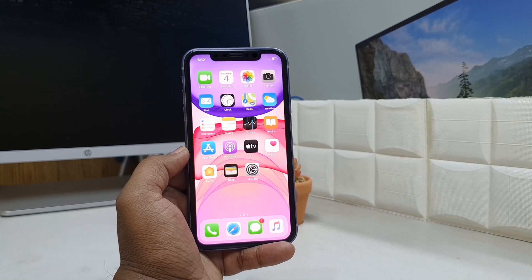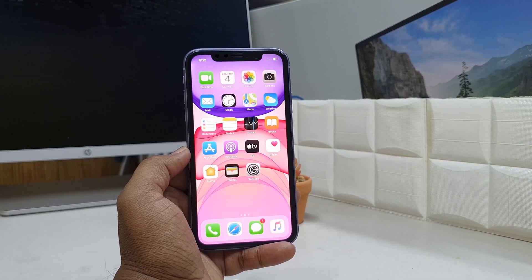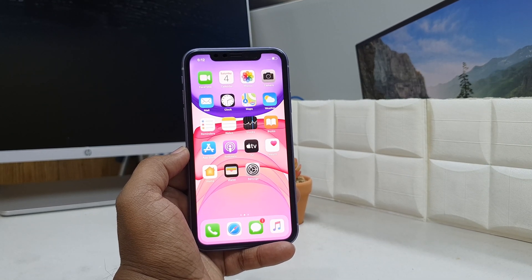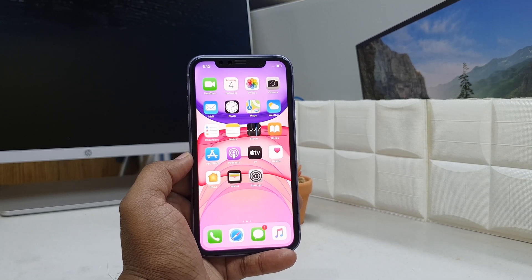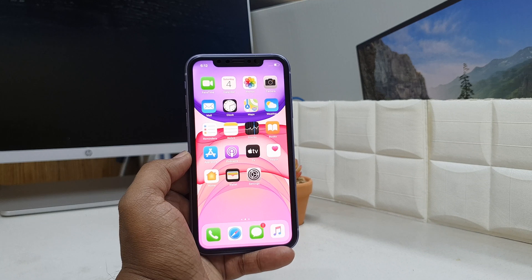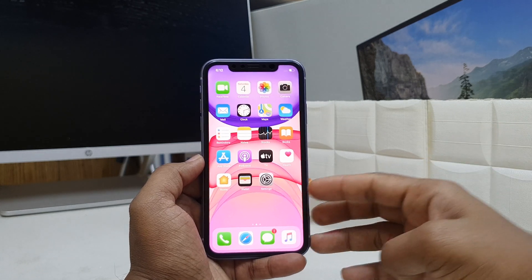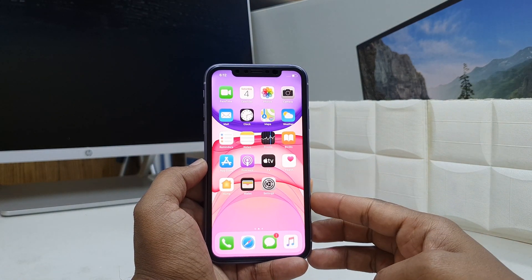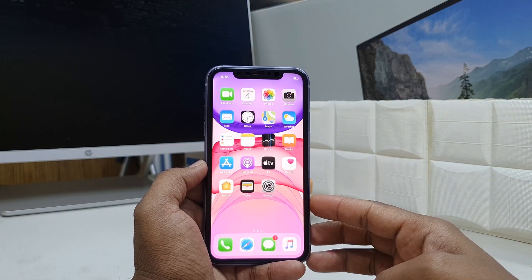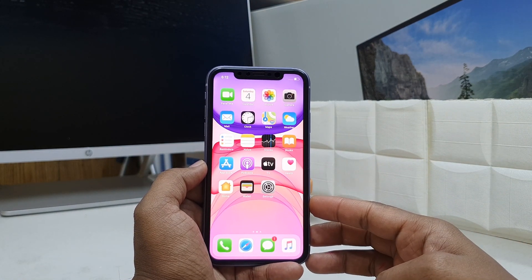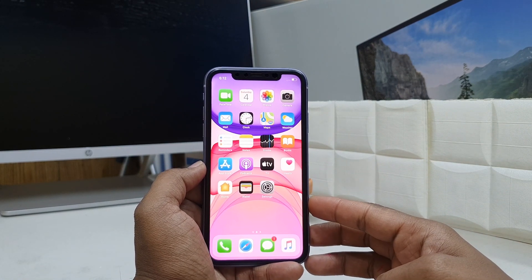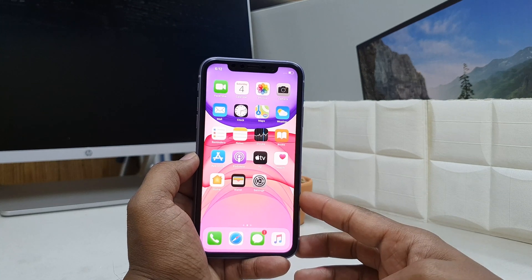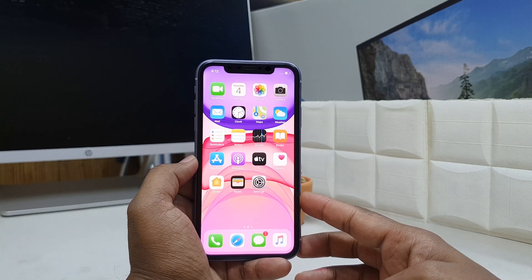Hello and welcome back to my another tutorial. In this tutorial I am going to share with you how to enable Assistive Touch in your iPhone 11. So let's take a look how to do that.